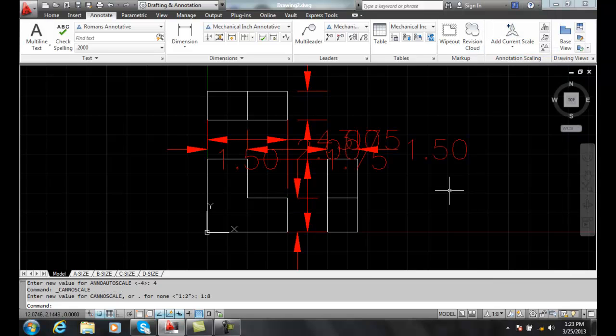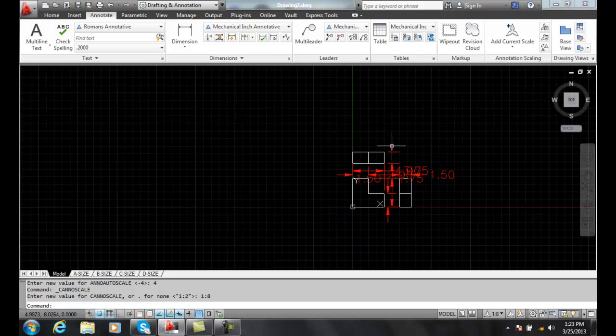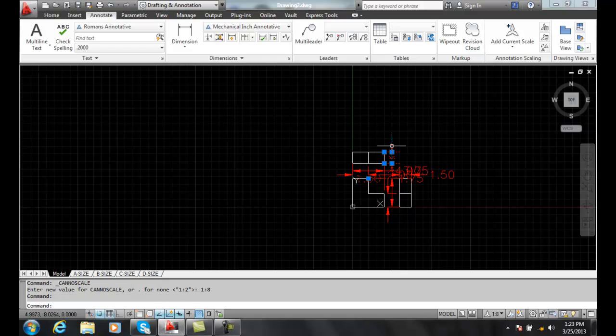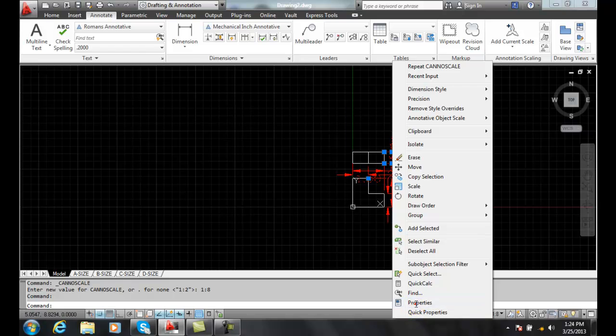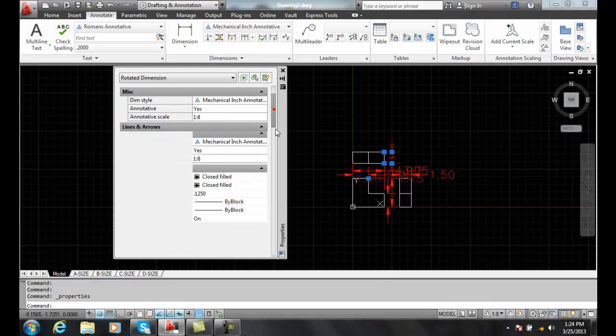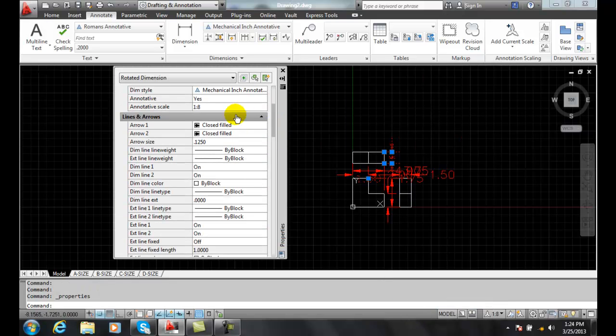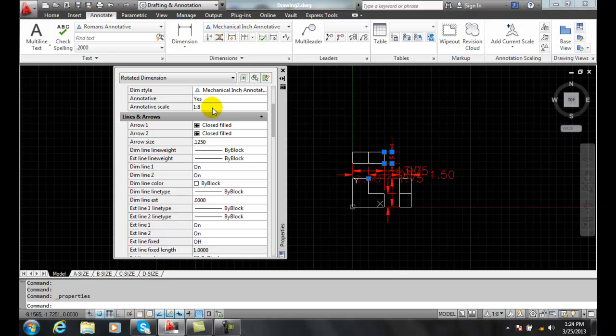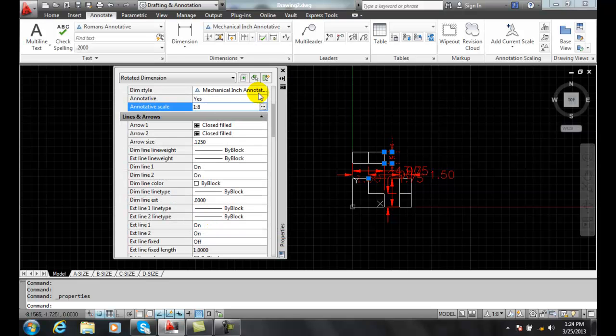And now it automatically populated 1 to 8 in each one of those annotative objects. If I pick on one and I right click and I go to properties and I come down here and there's my annotative scales 1 to 8. So right now it's at 1 to 8. And you can see when I go in here, I have 1 to 1, 1 to 2, and 1 to 8. It's all automatically set up.